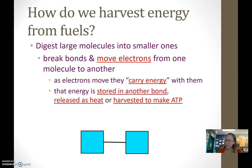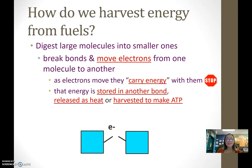How do we harvest energy from our food? We break the bonds and take the electrons — that energy moves in the form of electrons.